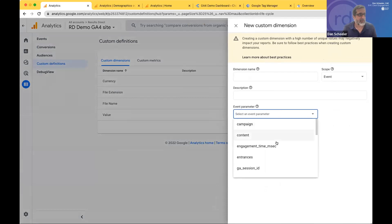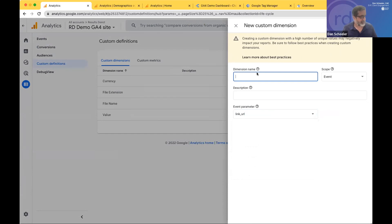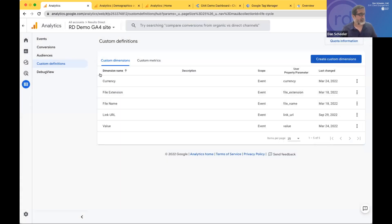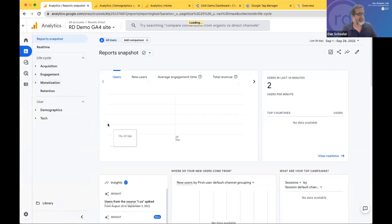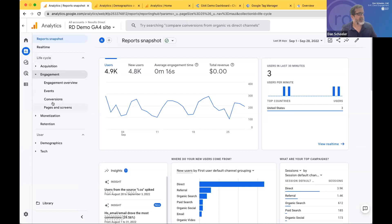To create a custom dimension, you go to the configure section of Google Analytics 4. You'll notice I've already created a few — file name and file extension — which is why we saw those under downloads. Because we did not create a custom dimension for the outbound click, we're not seeing that data. To do that, we would create a dimension for link URL, name it, and save. We can go back and look at the reports, but typically it takes about 48 hours for that to start populating, so we won't see anything in the events right away.